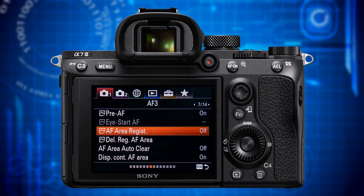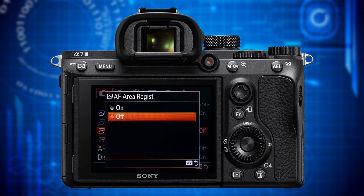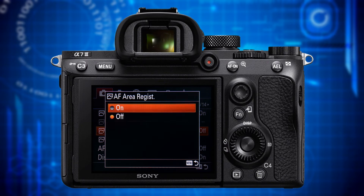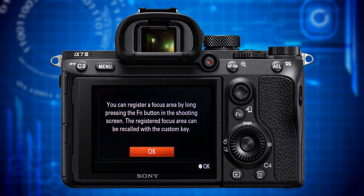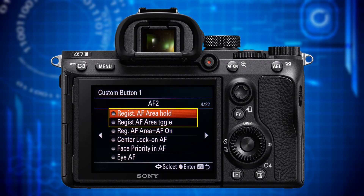The next item is AF Area Registration. It lets you register your focusing point and focus area anywhere in the frame and invoke it quickly by assigning it to a custom button. I have it set to off, but if you want to use this function just set it to on and follow the instructions on the monitor. Choose your focus area and focus point and save it by pressing the FN button for three seconds. Then assign Register AF Area, Hold, or Toggle to a button to quickly invoke the saved focus area and point as soon as you need it.